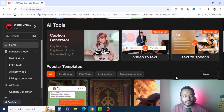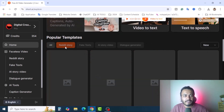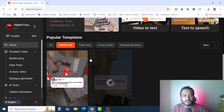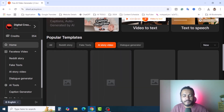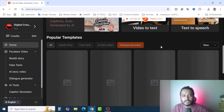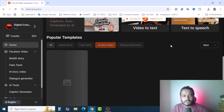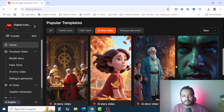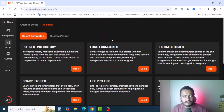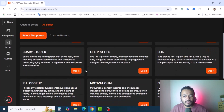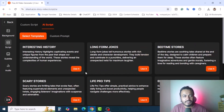Here you can see popular templates. You will find Reddit story — if you have a Reddit account you can create a post history. You can also create different text-to-video AI story videos and use the dialogue generator. We are looking for the AI story video type. Click on 'Create New.' In this section you have to create the AI script using the selected templates.